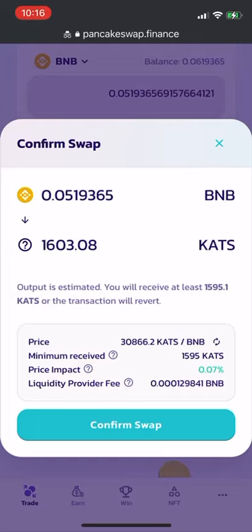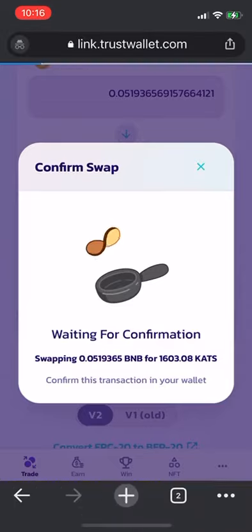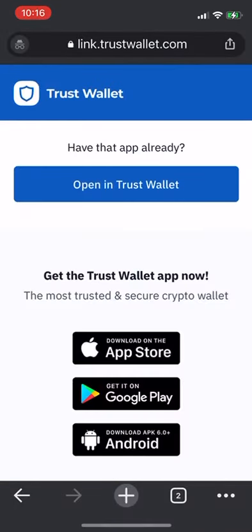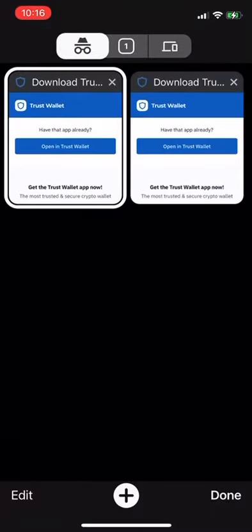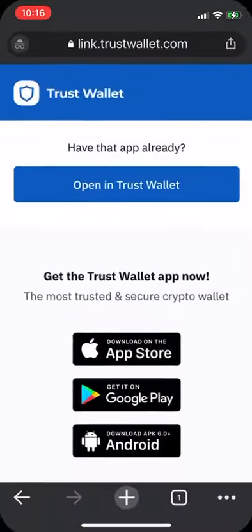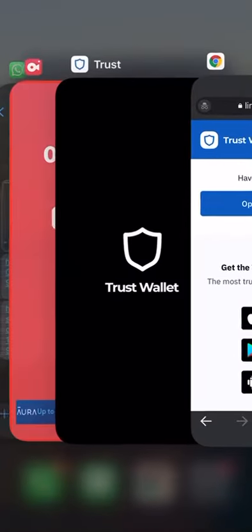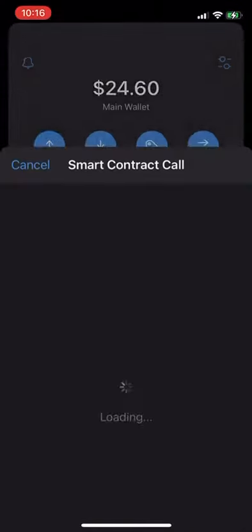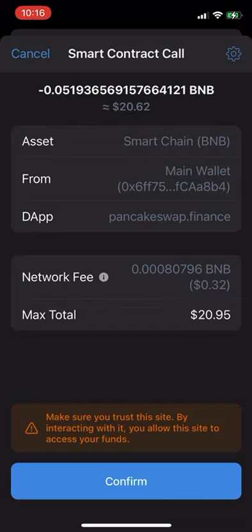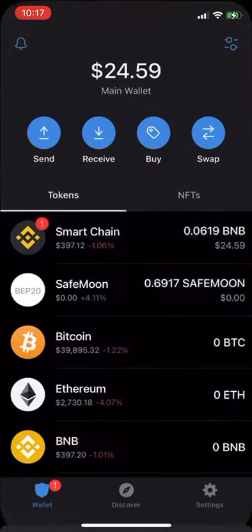It gives us the confirm swap page where we're just confirming that we're swapping BNB for Cats. It'll bring up the smart contract call. Click confirm at the very bottom — that's confirming that we're going to be swapping BNB for Cats.